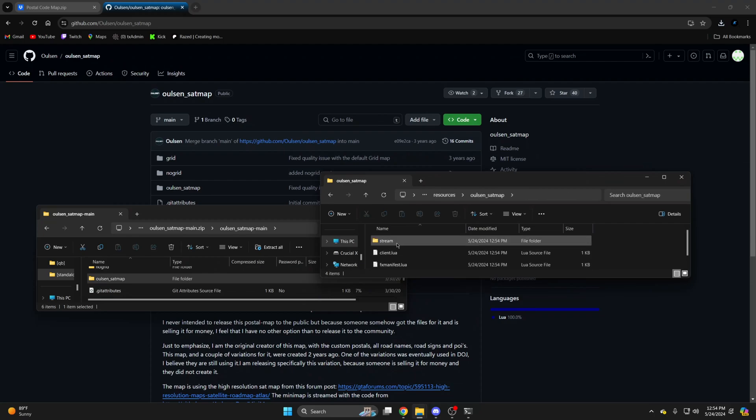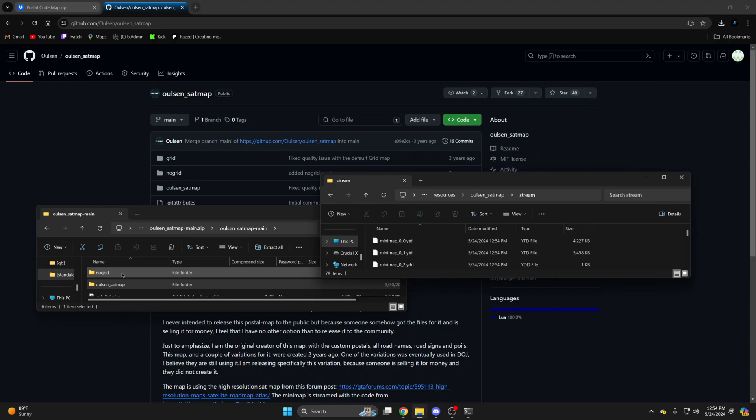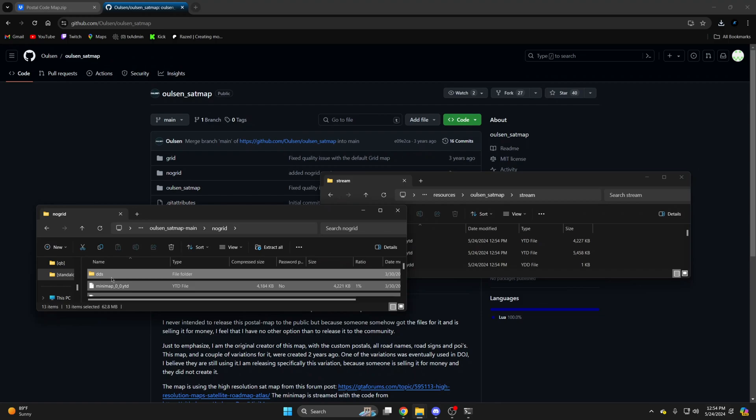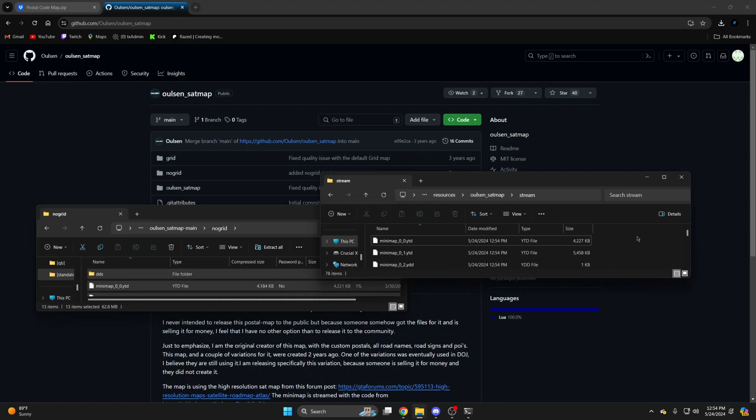Open the stream folder, then go to the no grid folder from the download, copy all the files in there with Control+A and drag them over.